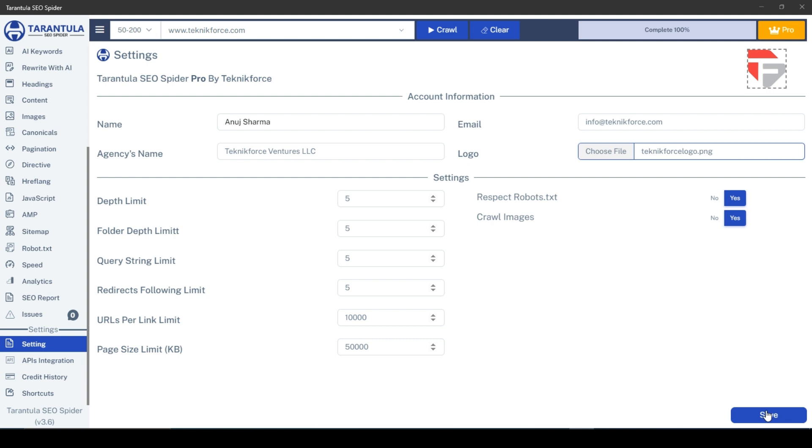Once your details are saved, we can proceed to generate the SEO report. Ensure that the crawling process is 100% complete to obtain accurate results.